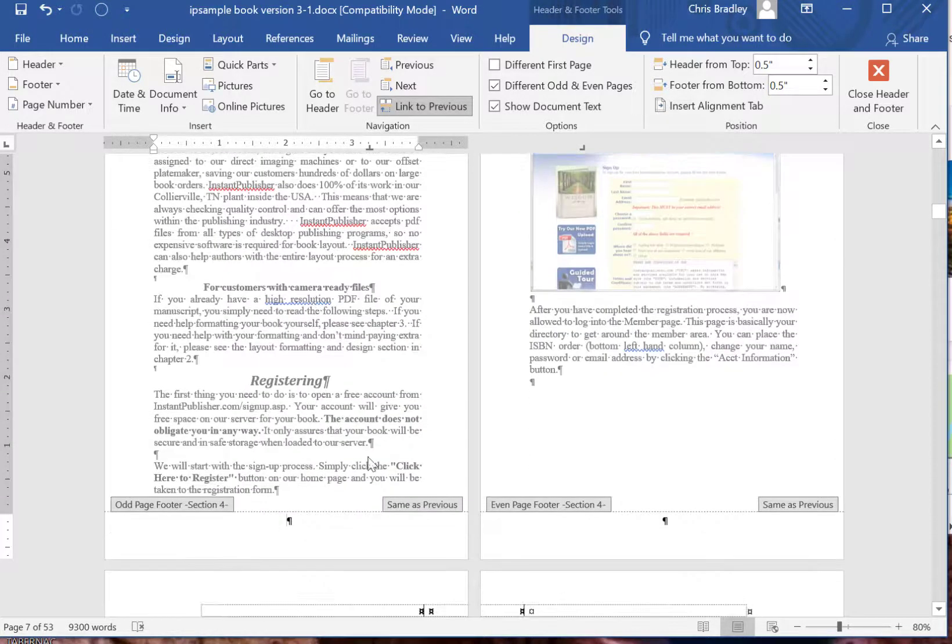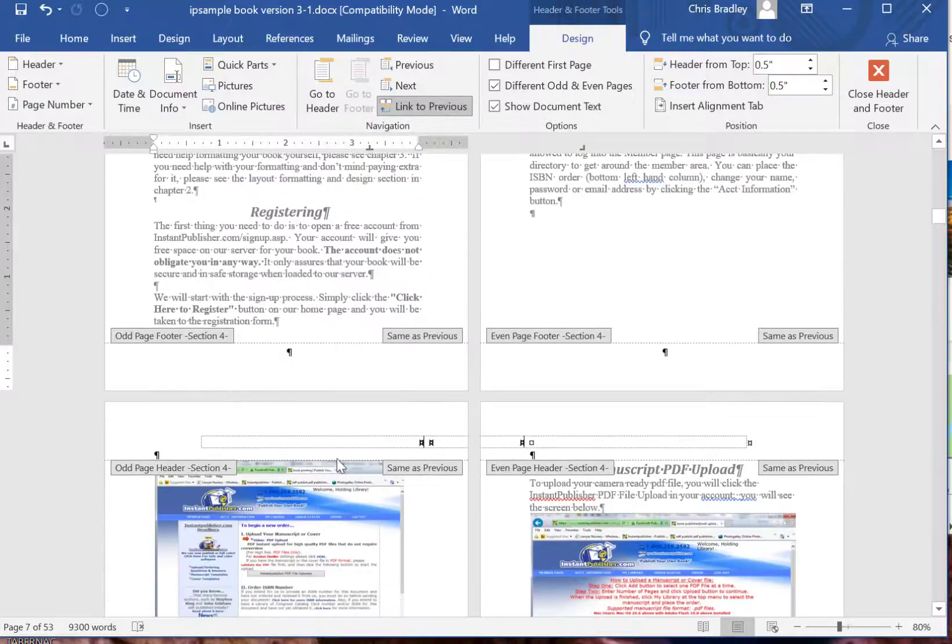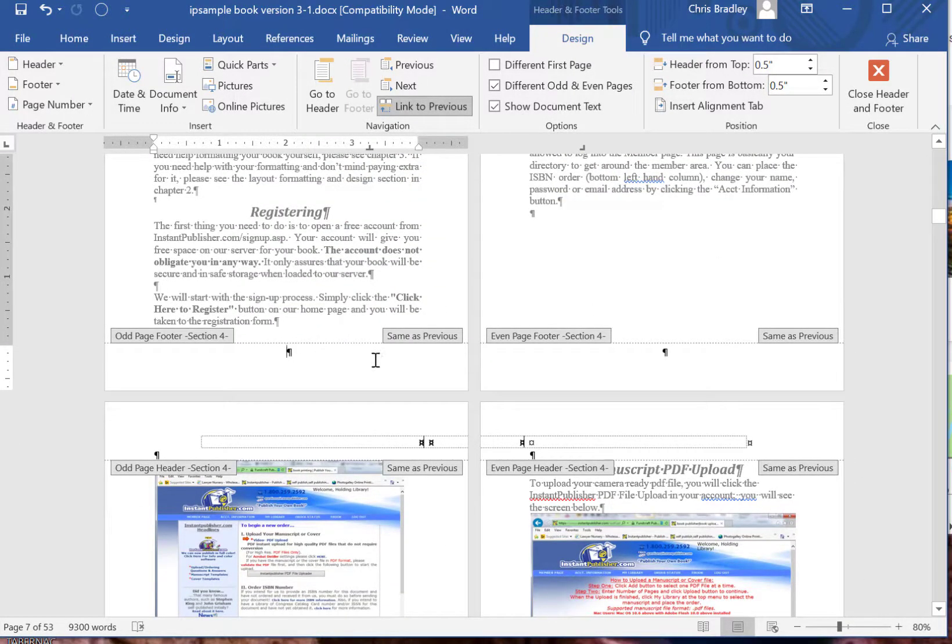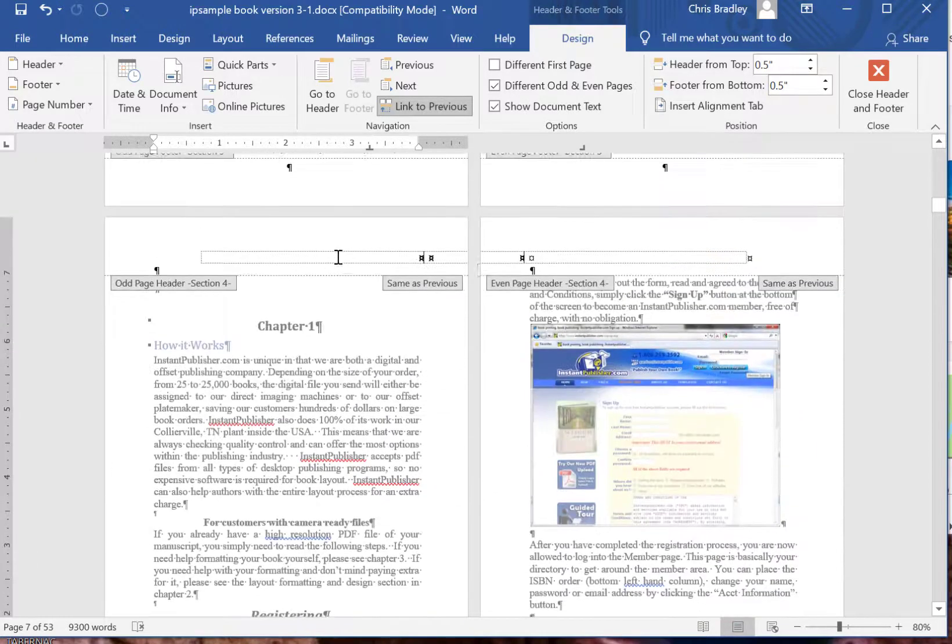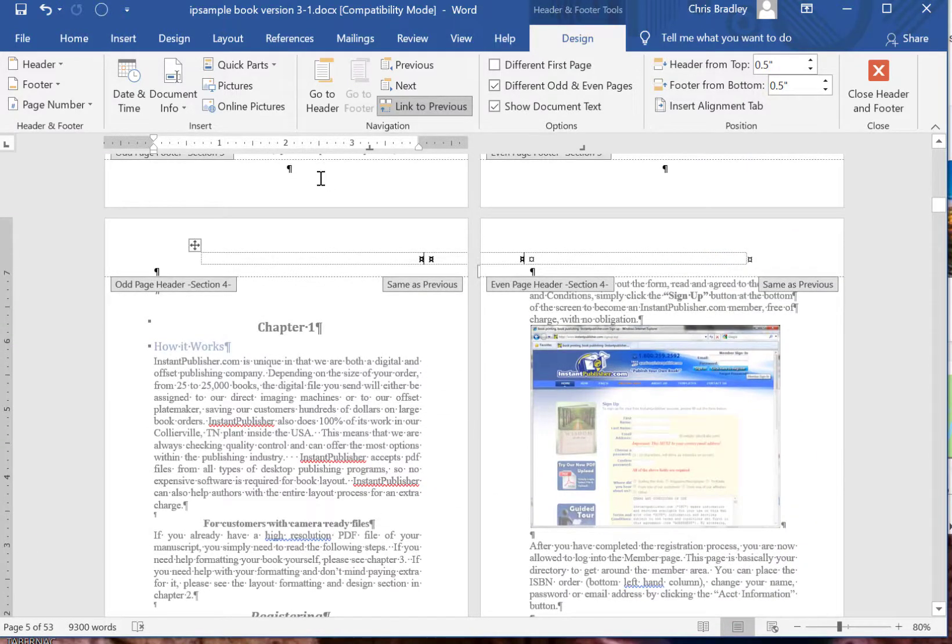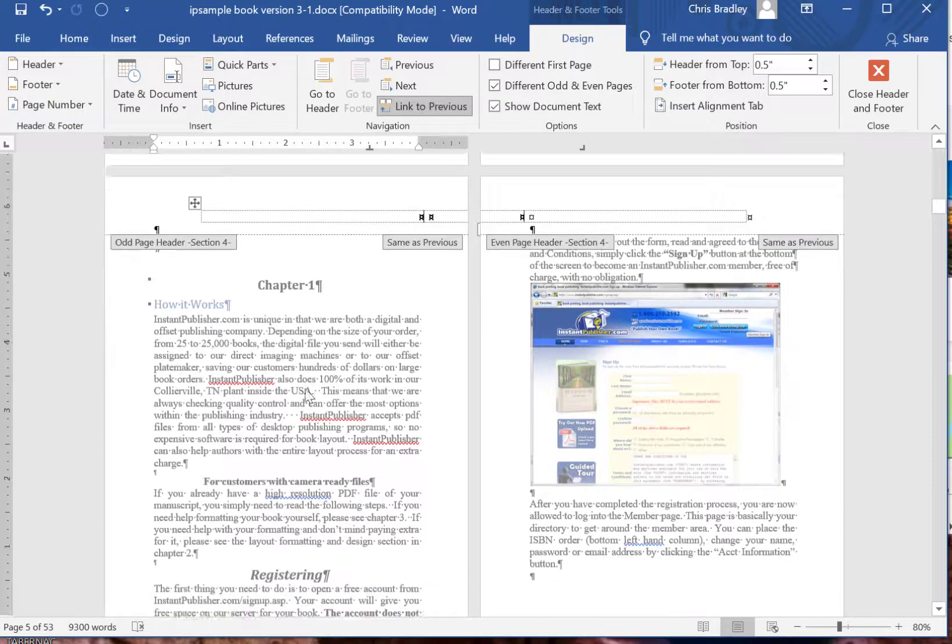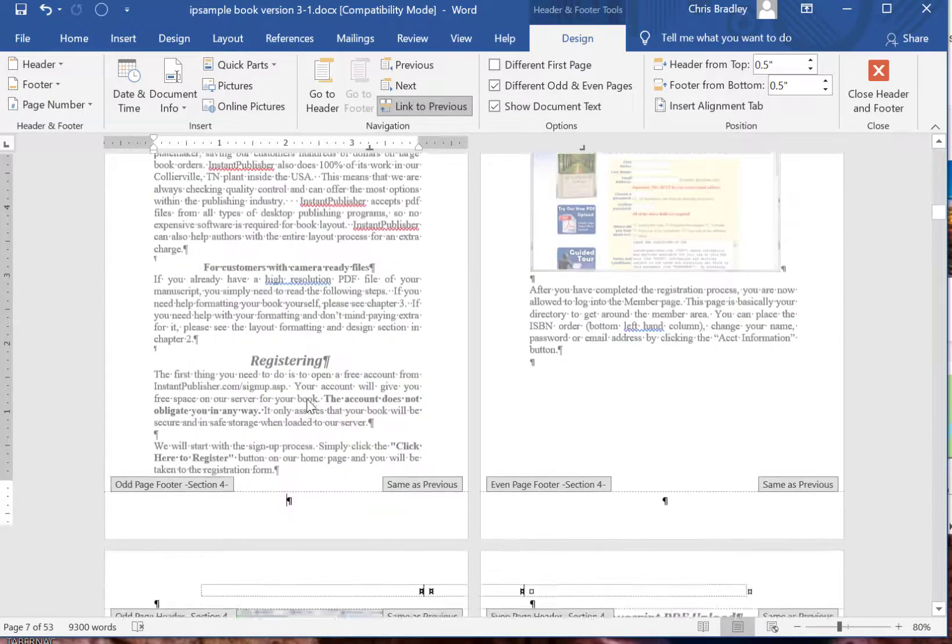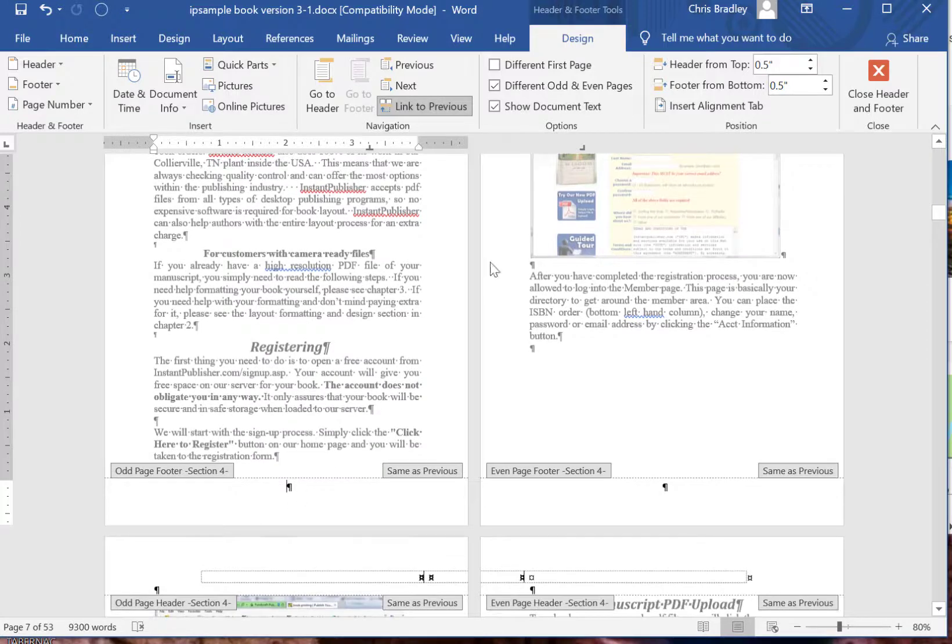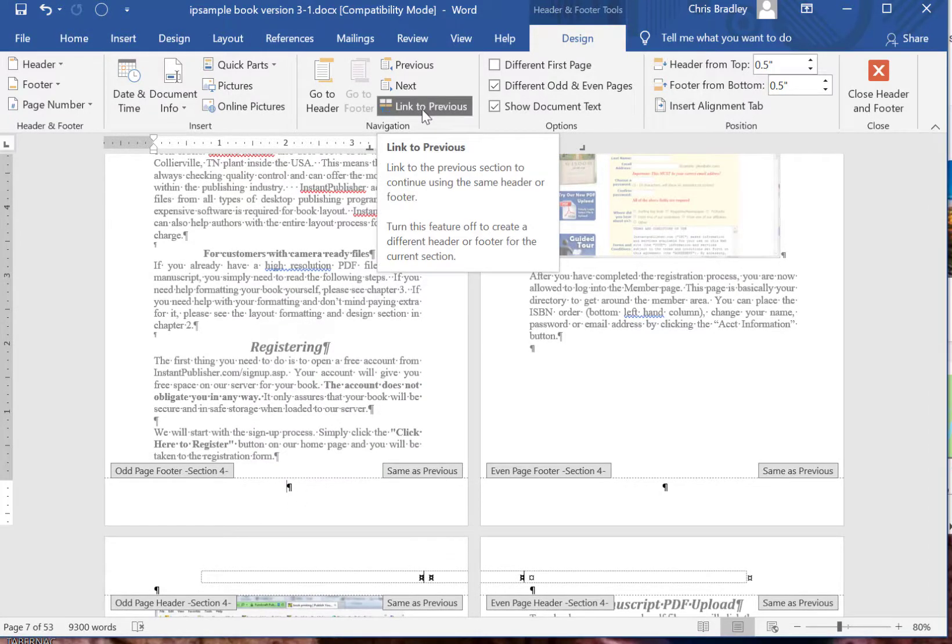Same as previous will continue page numbering from the previous section, which is a good thing if you have a lot of sections and you're just numbering straight through. But if you want to start the page at number one right here and have Roman numerals before that, then you have to take this link to previous off.